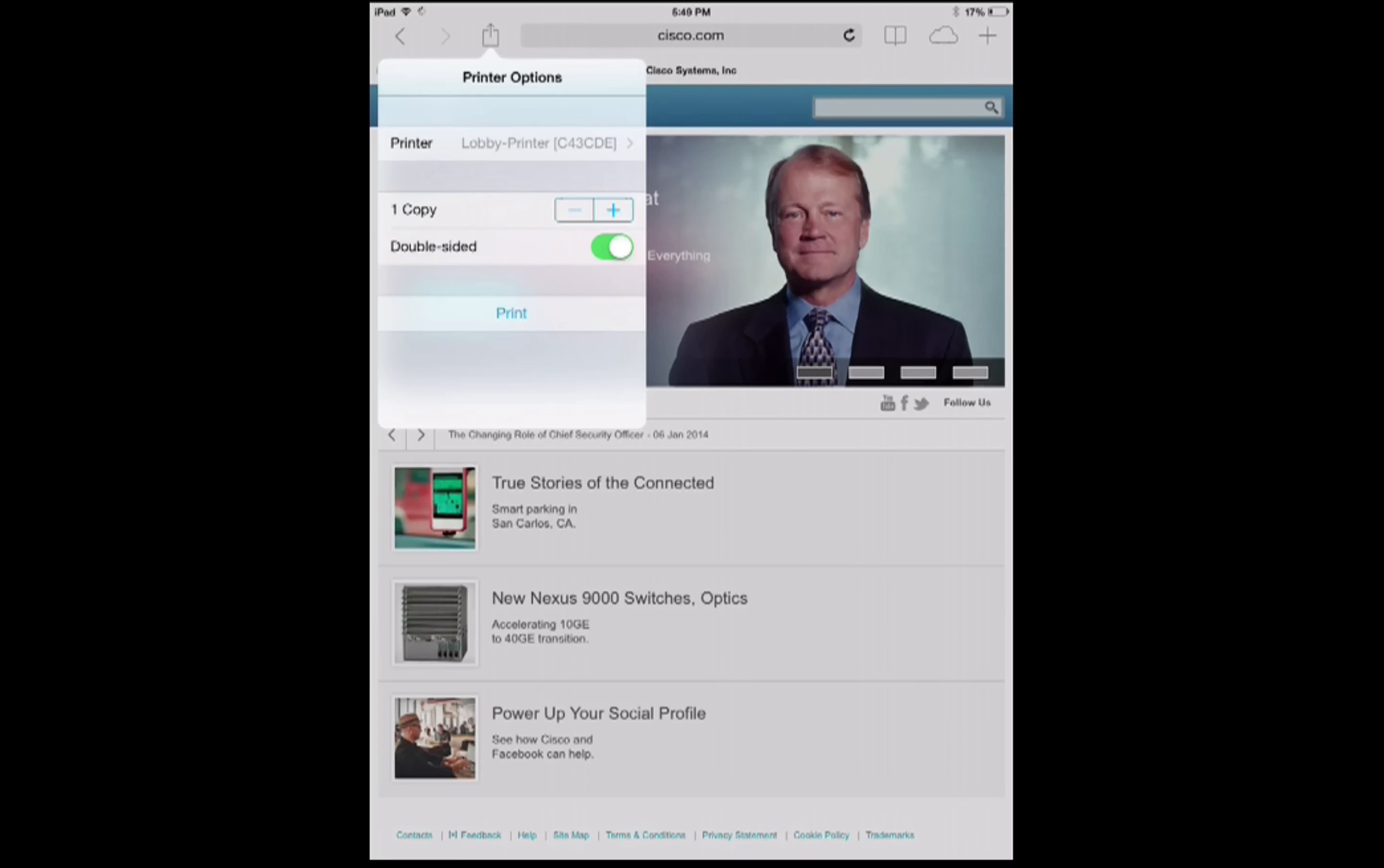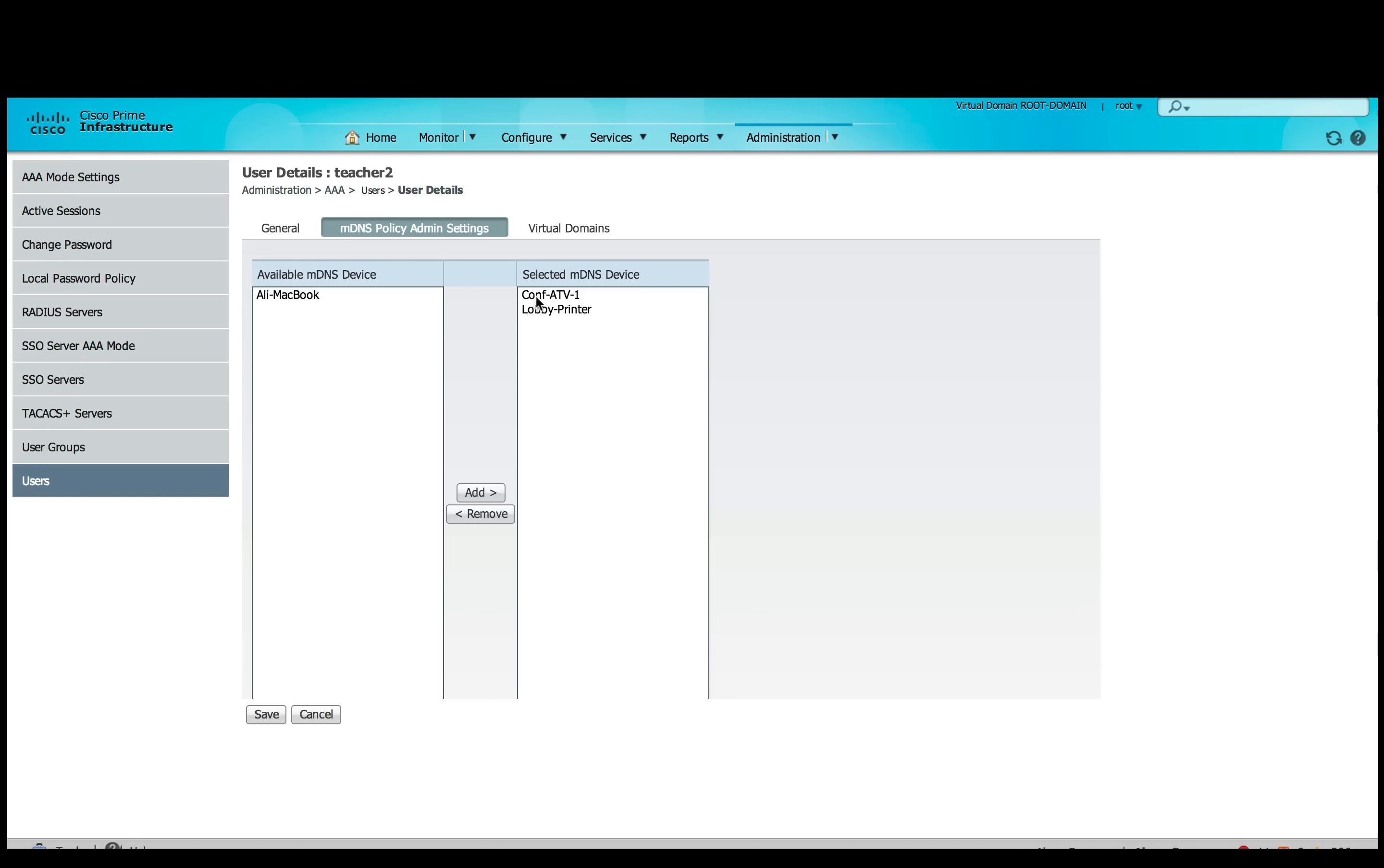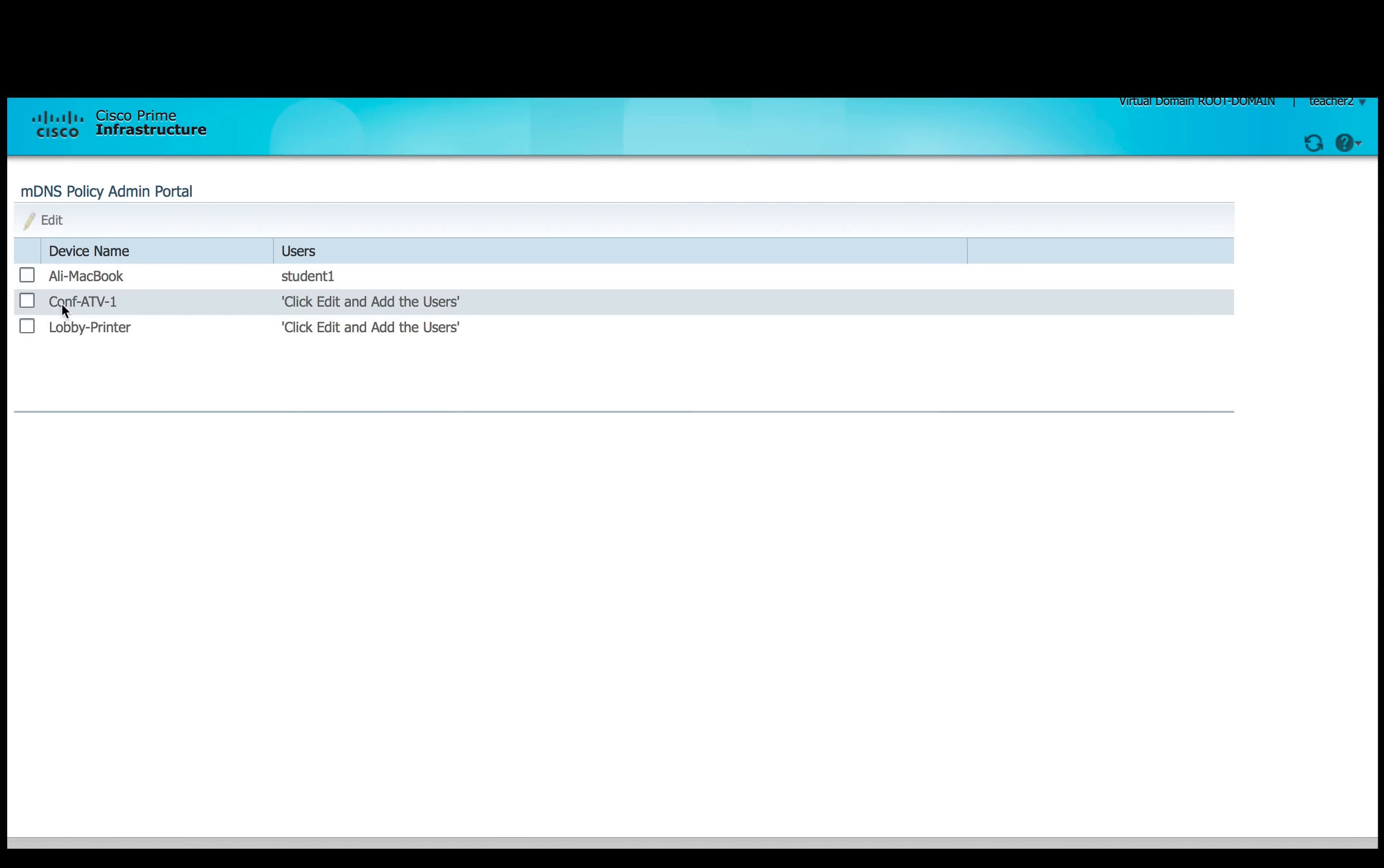This concludes our first scenario and we move on to the next one where teacher gives access to the student for the AirPlay services. So in PI we have created a user MDNS admin for the teacher and added specific devices which teacher can access. Now we log into the PI portal with teacher credentials and we see the following devices which have been added by the admin. And to give access to the student we'll just enter the username of student, save it, and similarly for conference Apple TV will do the same.